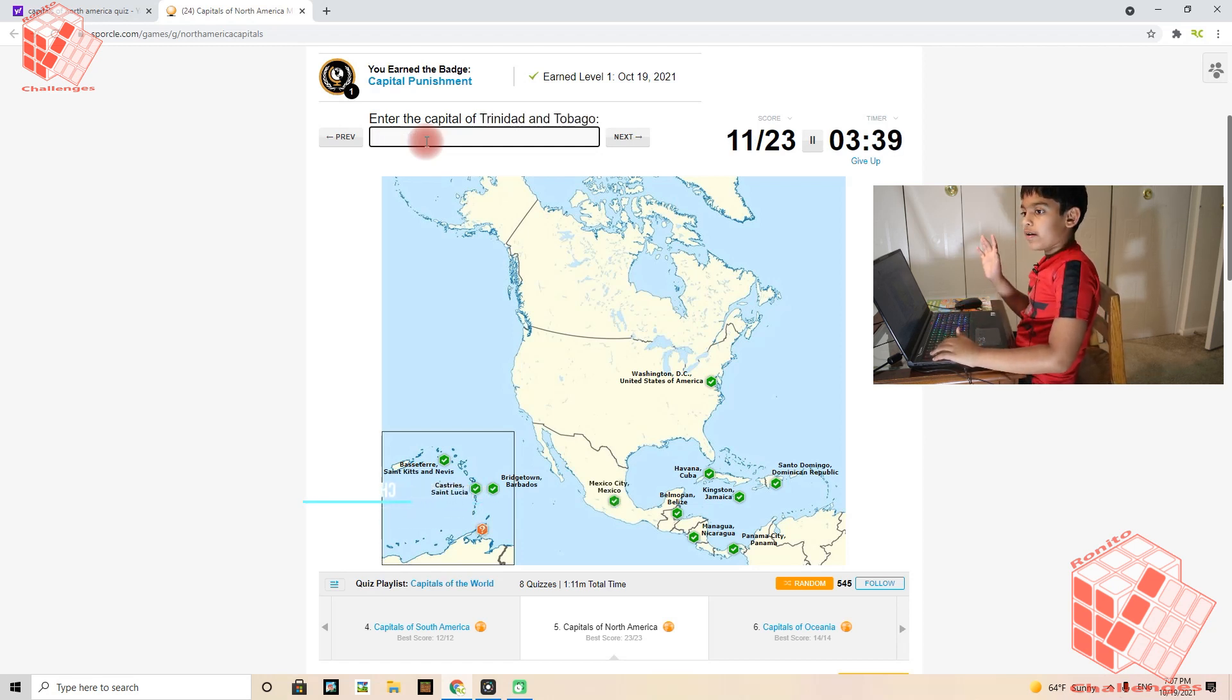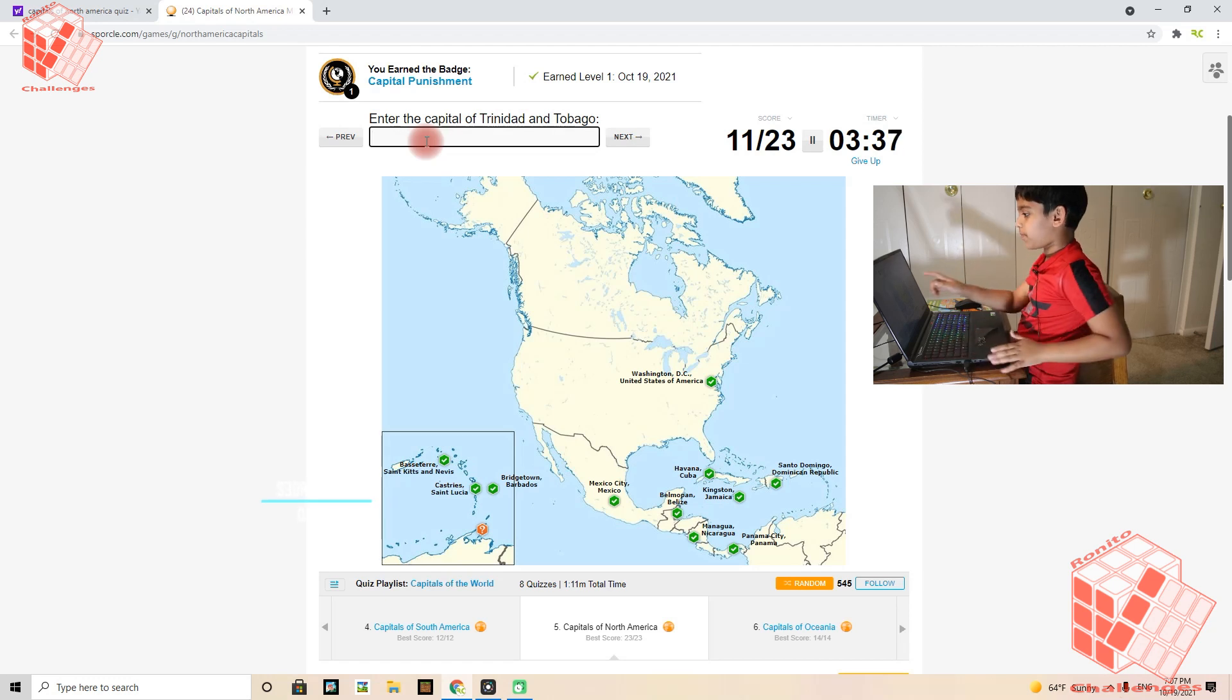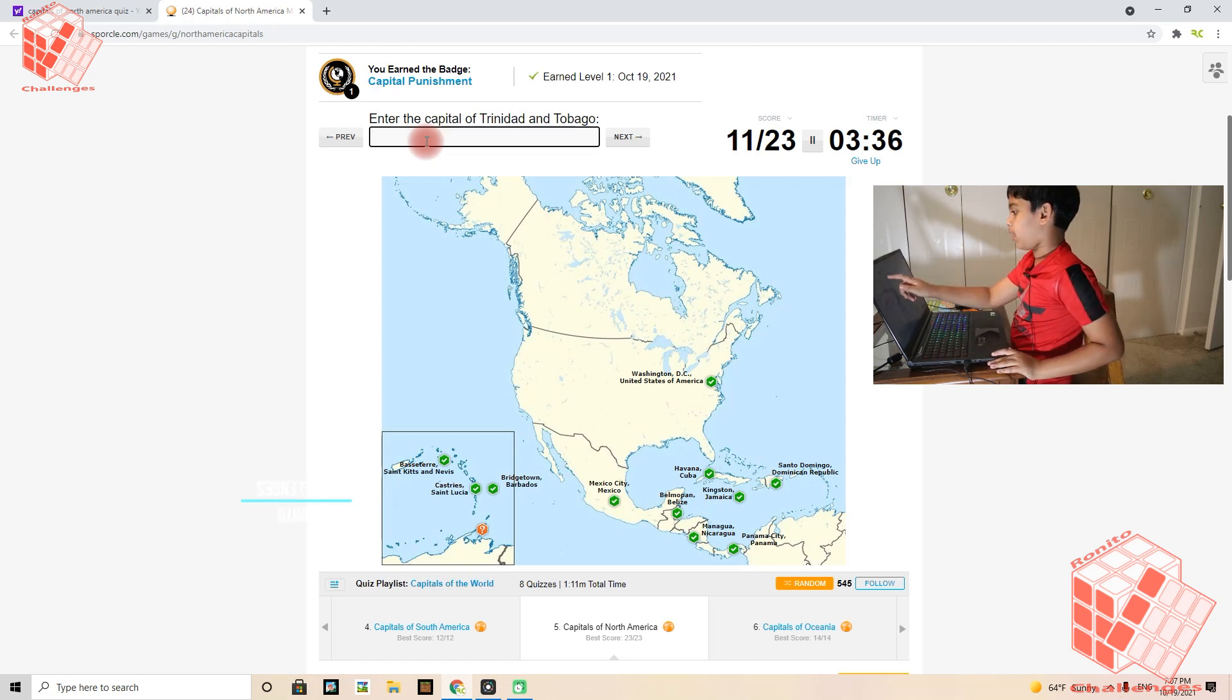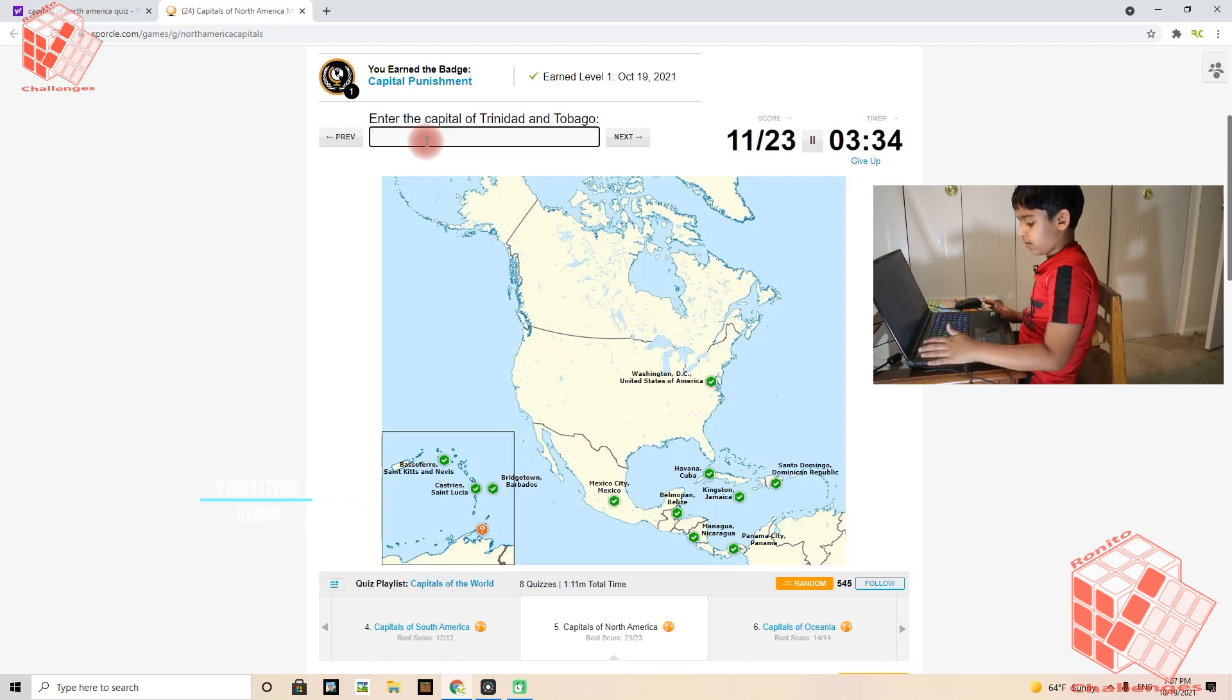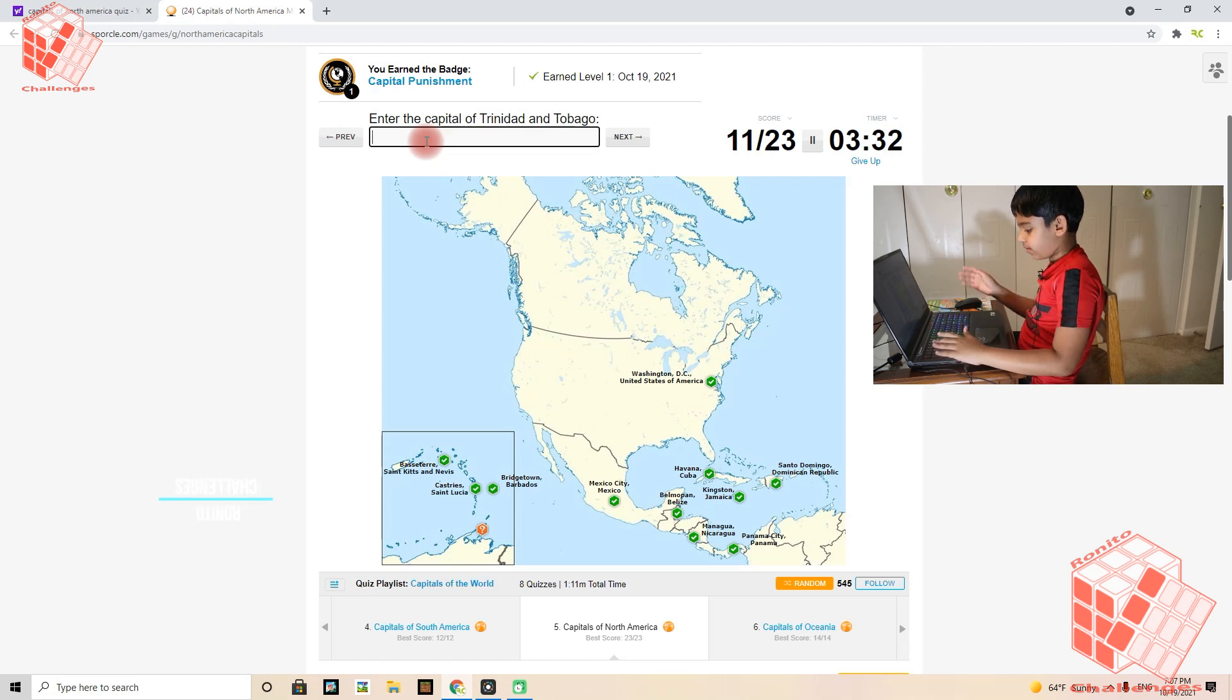Oh yeah, and all the country's names have been popping up here in case what I've been saying is too fast.